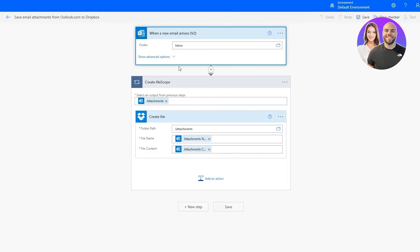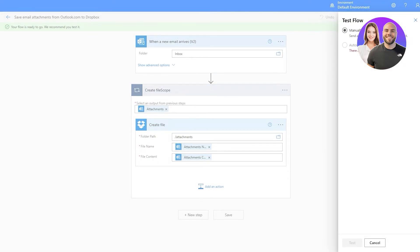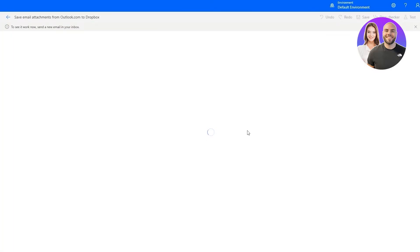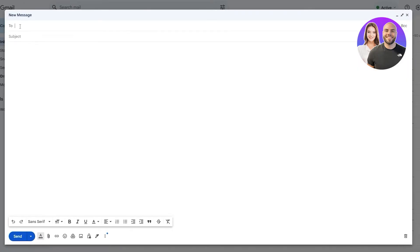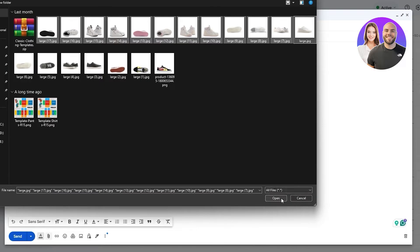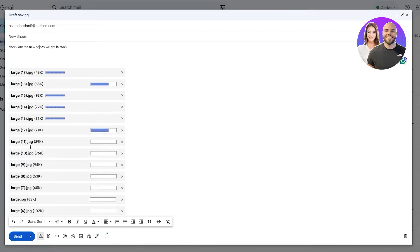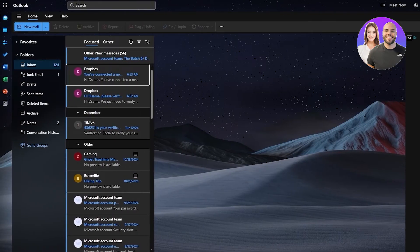So this is your flow — pretty simple. When a new email arrives in the inbox folder, it creates an attachments folder within Dropbox. Let's click Save and test it out. Click Test, then 'Manually' — it will run the flow as a test. I'll open my Gmail, compose an email to my Outlook address with the subject 'New Shoes,' add some image attachments, and click Send.